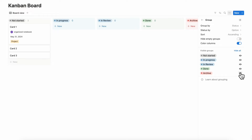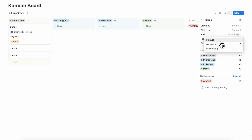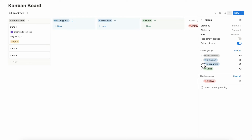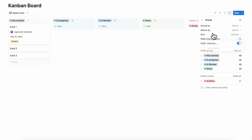You can also manage exactly which groups are visible and which are not. For example, if you want to hide the archive, you can simply toggle it off. You can also manually sort groups into a specific order, and there's also ascending and descending sort that will automatically sort them for you.